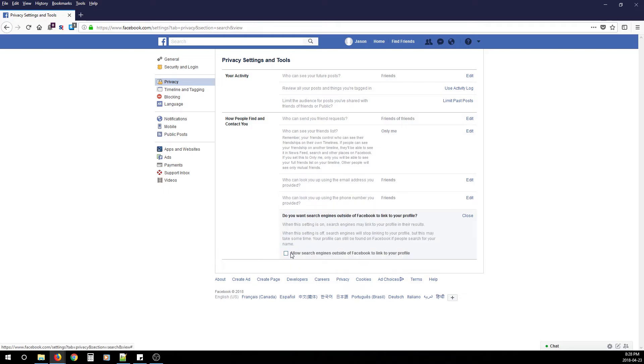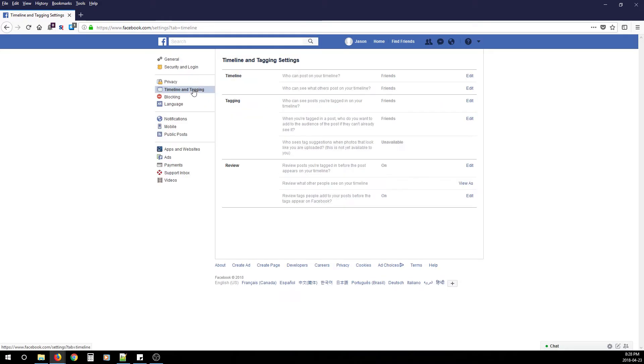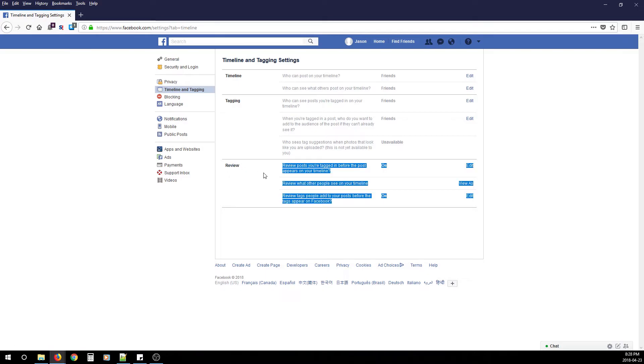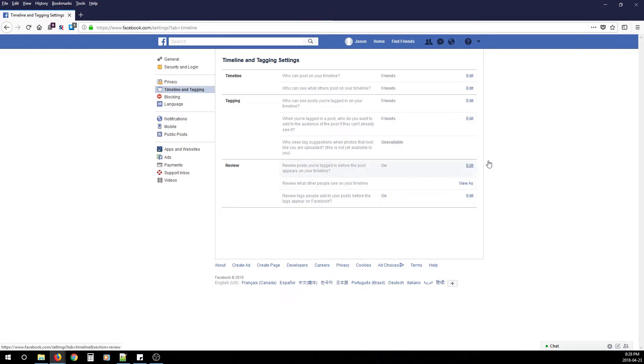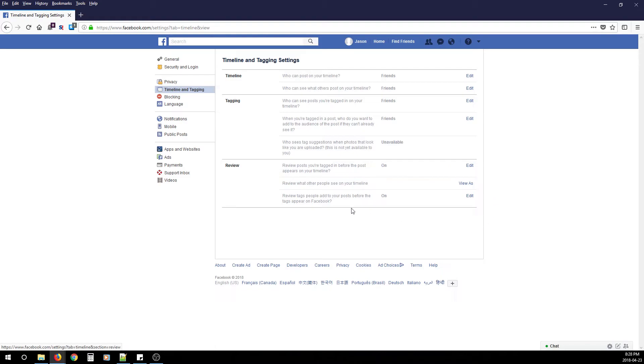After you've done that, go to Timeline and Tagging. Under Review, change two settings: First, Review Posts You're Tagged In Before the Post Appears on Your Timeline—change that to Enabled. Then, Review Tags People Add to Your Posts Before the Tags Appear on Facebook—also change to Enabled.